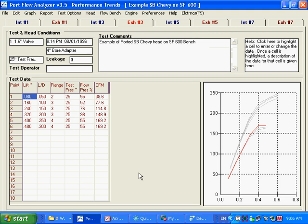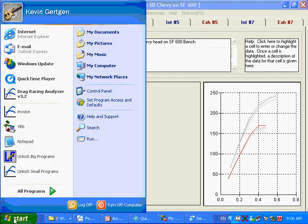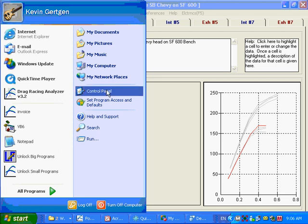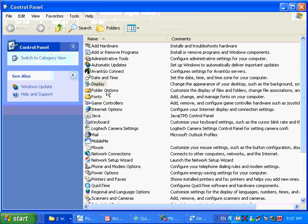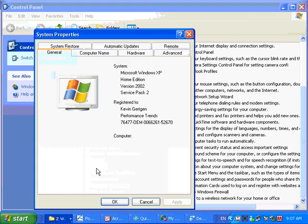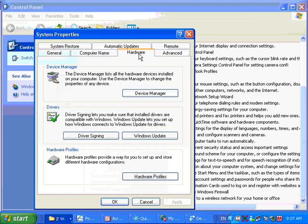Now, let's say you're still having trouble getting going here. I'm going to show you something by clicking on Start. Now, this has nothing to do with the Port Flow Analyzer. This is all Windows. But you click on Start. Sometimes you've got to click on Settings first. It might be Settings shown here and then Control Panel. But you go to Control Panel, and you look for System. Double-click on System. Hardware.